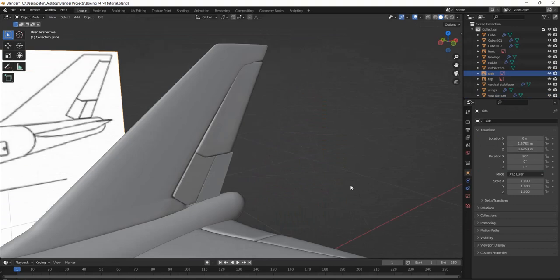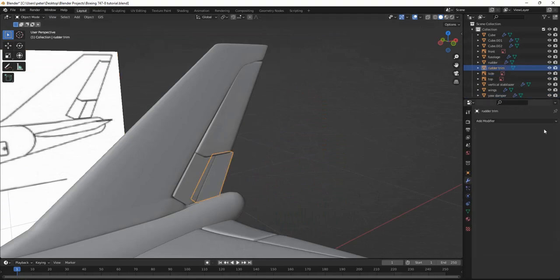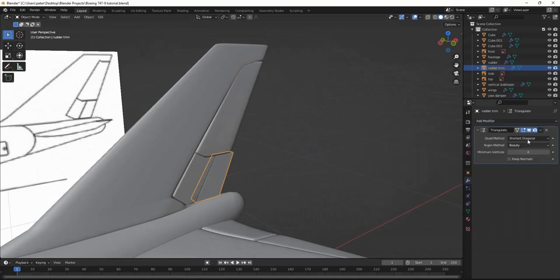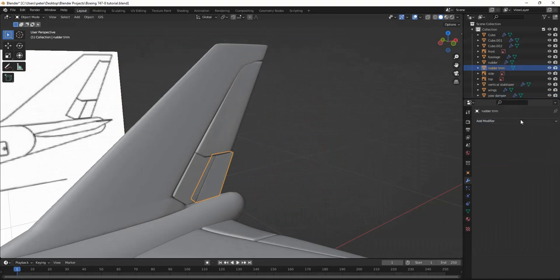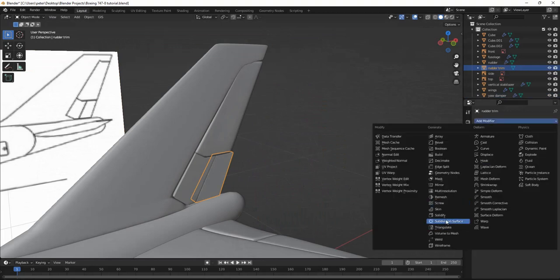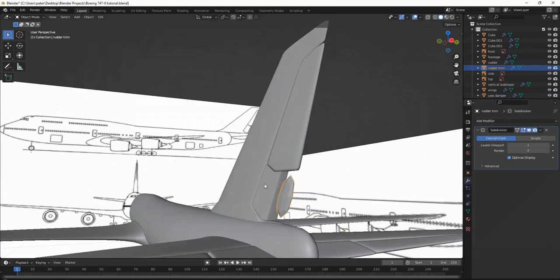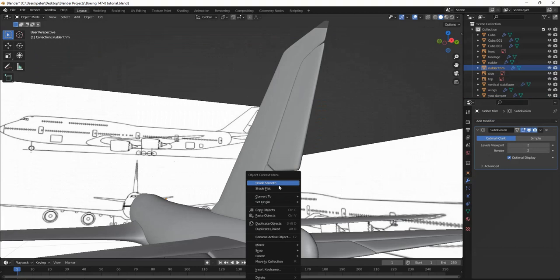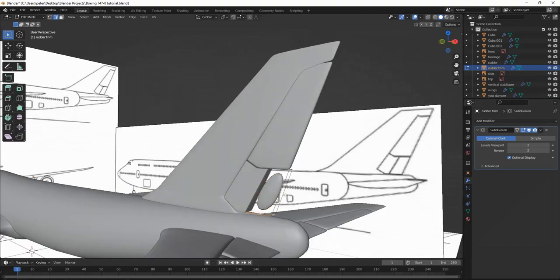And then for this one, I'm going to add modifier, subdivision surface. I'm going to turn this up. Shade smooth. Turn it out of mode. Ctrl+R, click, slide, and click again.